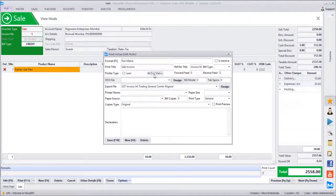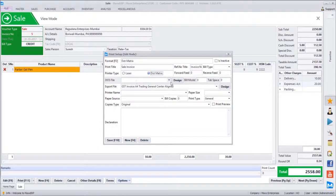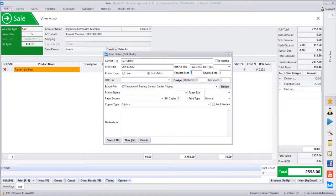Now I am giving the DOS print name 'dot matrix'. Once you select DOS, see the difference on screen — print file name option goes off and you find DOS file, design, bill model, and tab space. When we select dot matrix, we get the DOS filename. The DOS filename should also be present in the Reports folder of Max ERP. Under the Max ERP Reports folder, you should have the DOS filename. If we don't have any print format, we can click Design and start designing a new format from scratch. It will directly open Max Report Designer.